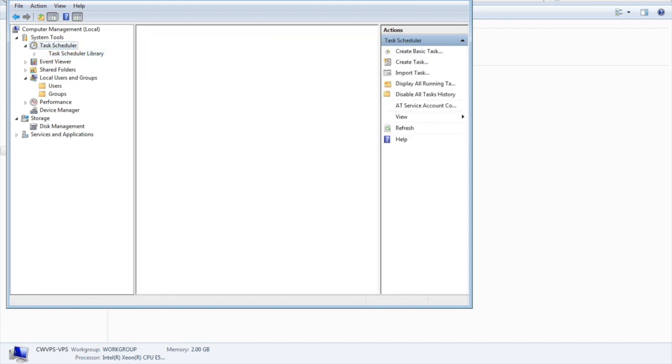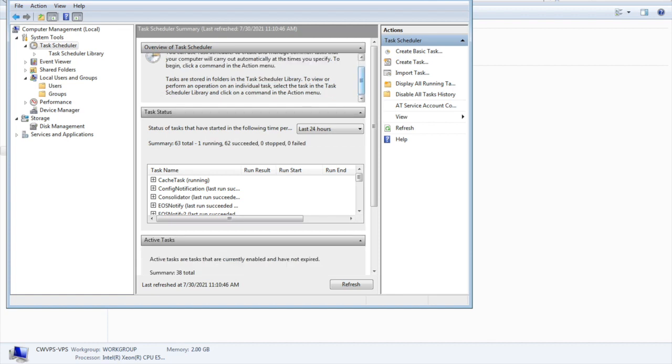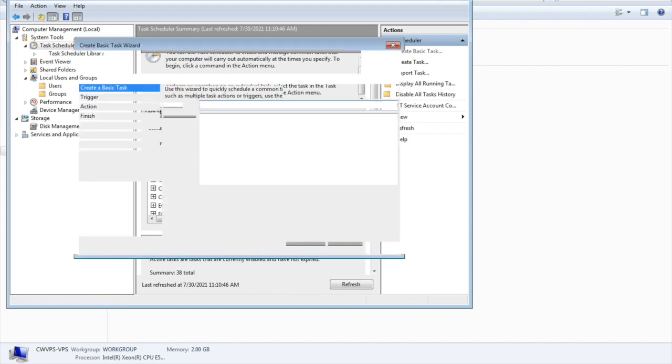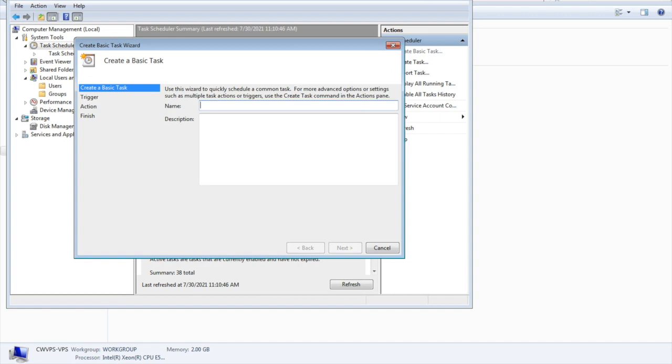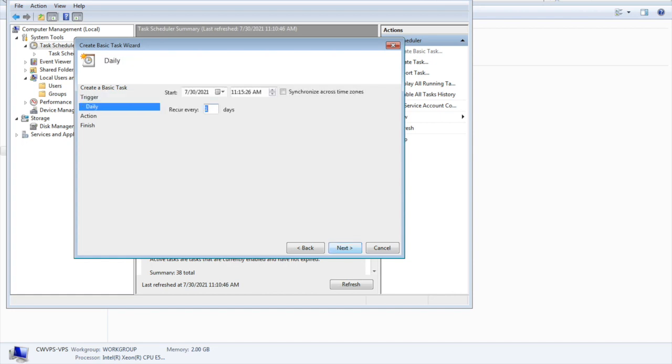If you want to add some task which could run on a daily basis, you can create a basic task here. A few parameters will be asked, like the task name. Moving forward, these are important: when you want to trigger this task - daily, weekly, monthly, one time, when the computer starts, when I log on, or when a specific event is logged. These are the options when you want to trigger your task.